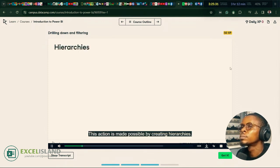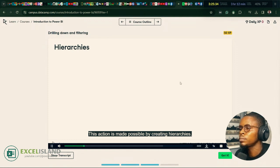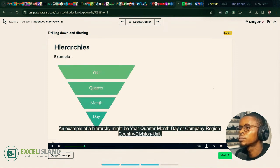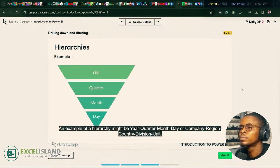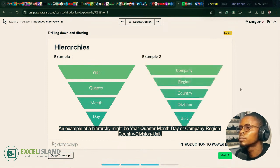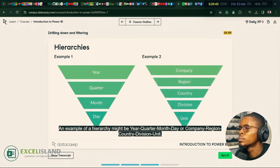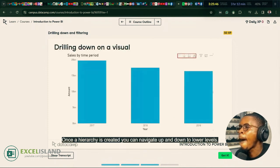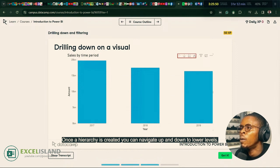This action is made possible by creating hierarchies. An example of a hierarchy might be year, quarter, month, day — or company, region, country, division and unit. Once a hierarchy is created, you can navigate up and down to lower levels.